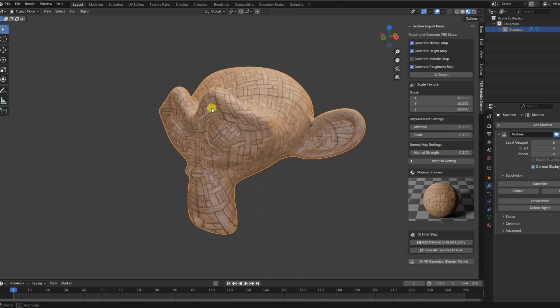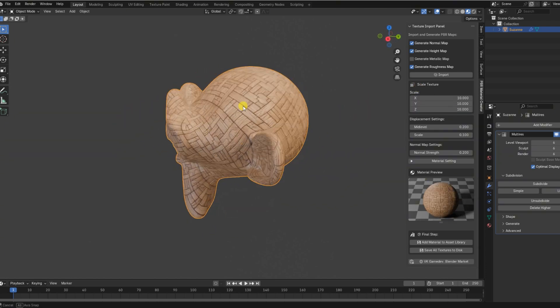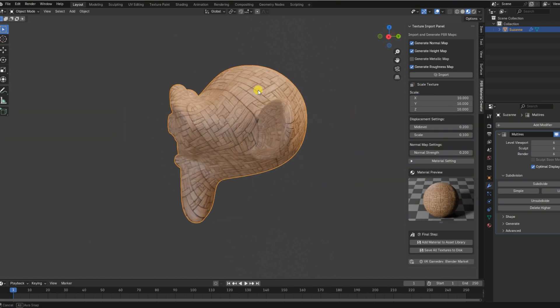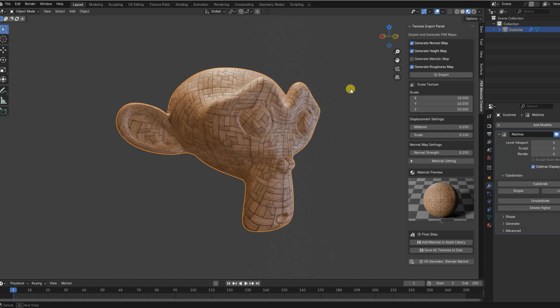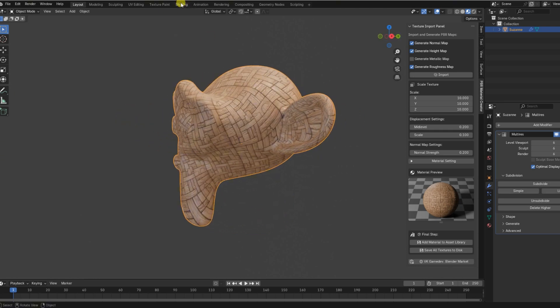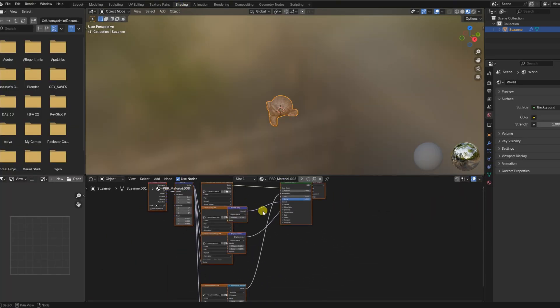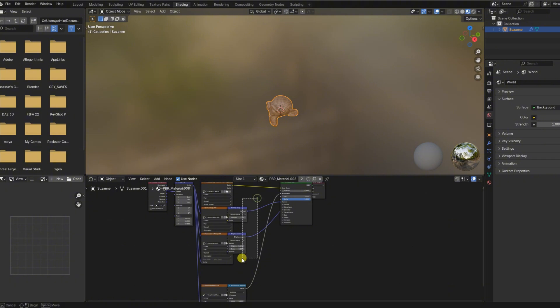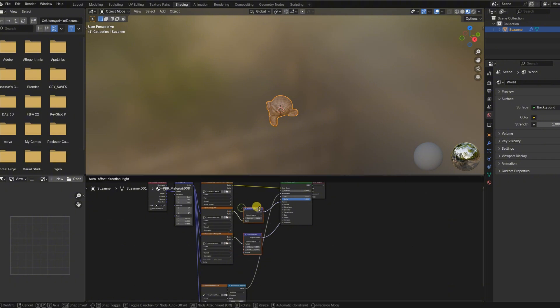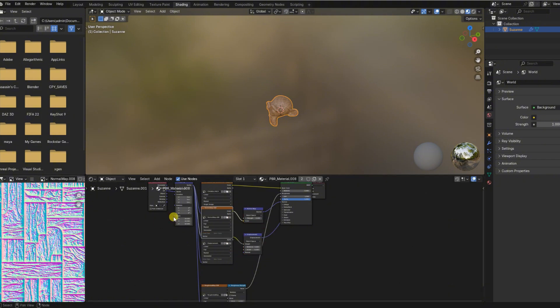Let me introduce you to the Smart PBR Texture Material Generator, a powerful Blender add-in that transforms a single texture into a fully functional PBR material in seconds.